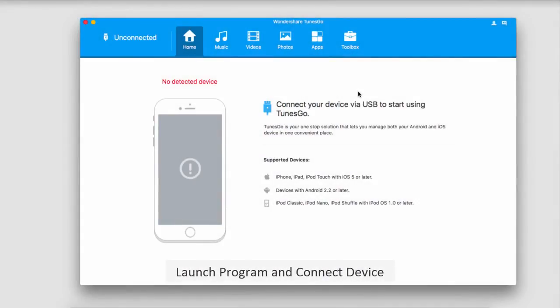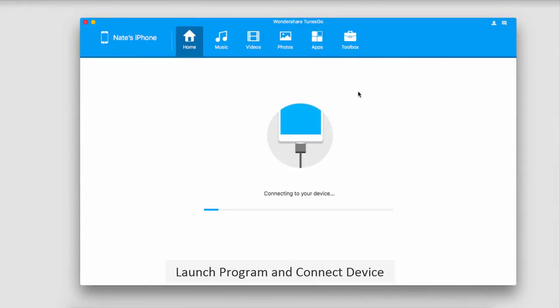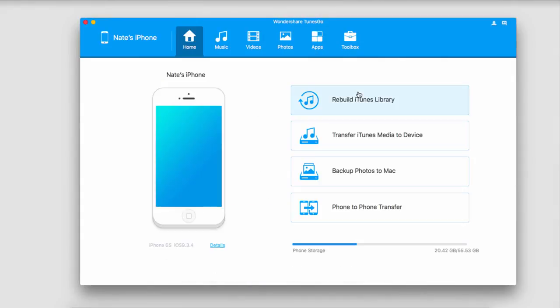The first step is to launch Wondershare TunesGo and after that we're going to connect our iOS device. It's then going to connect our device with the program for us.